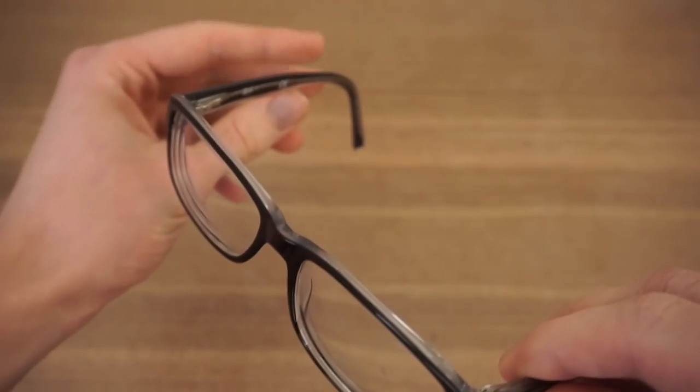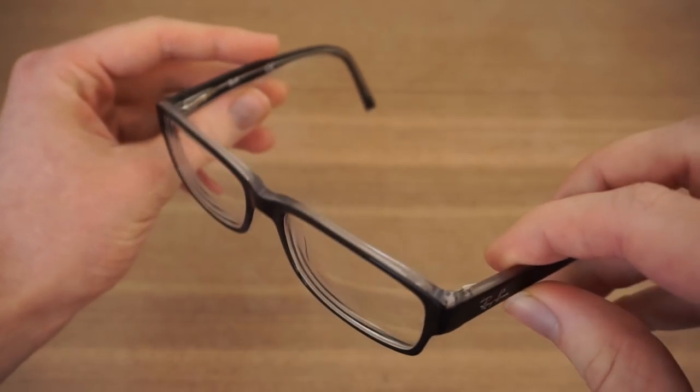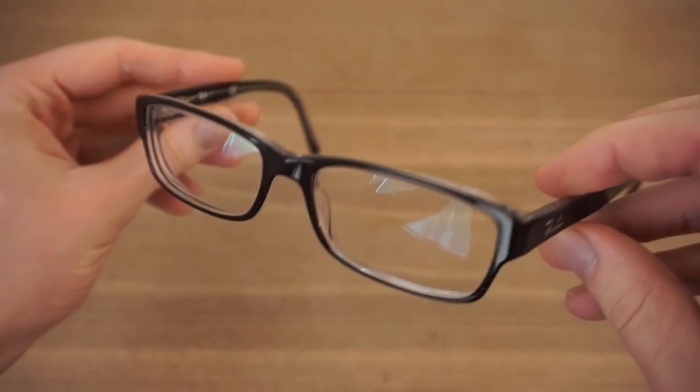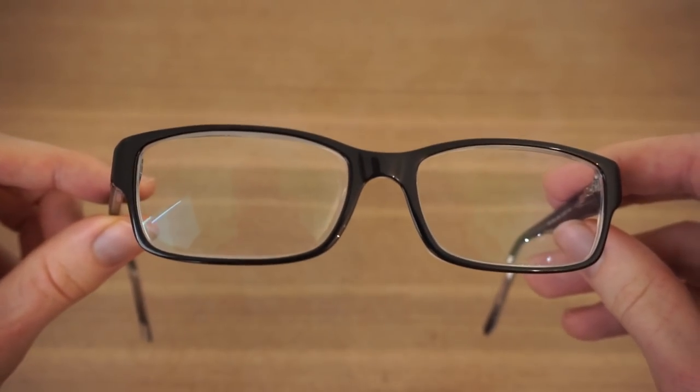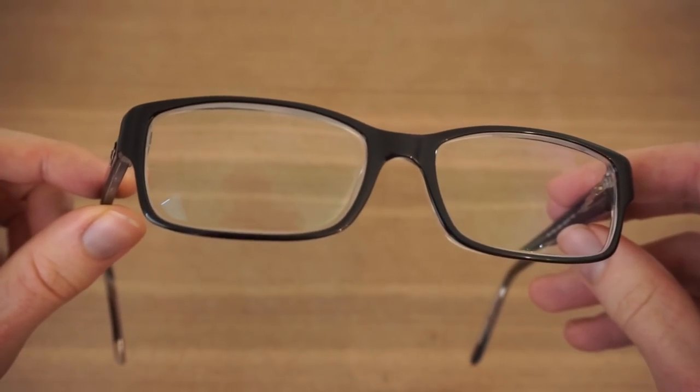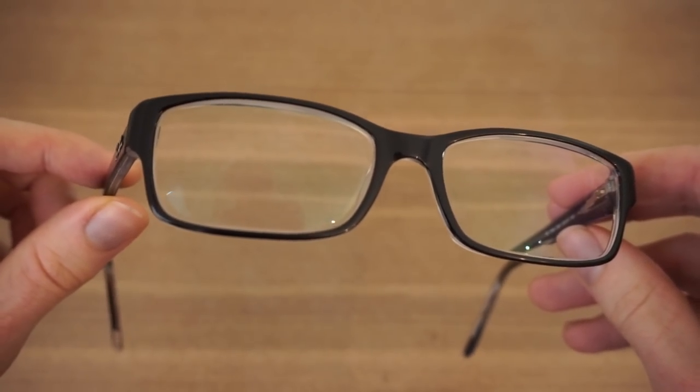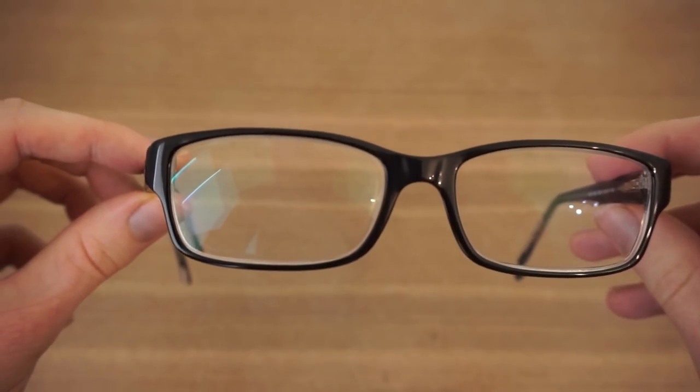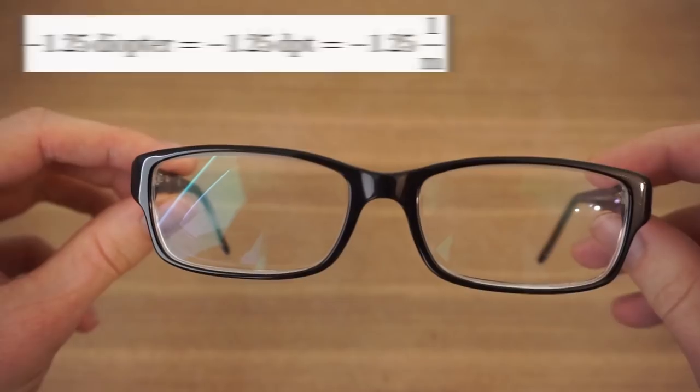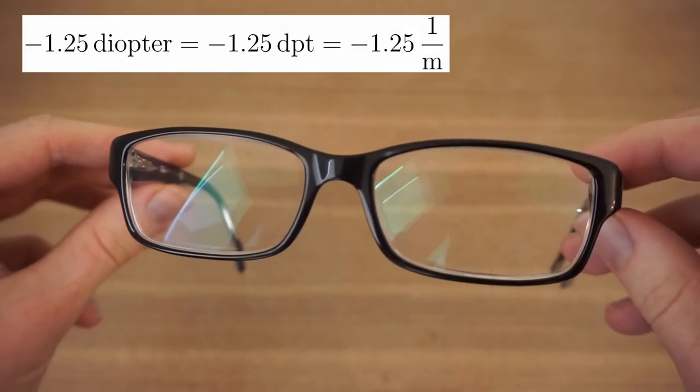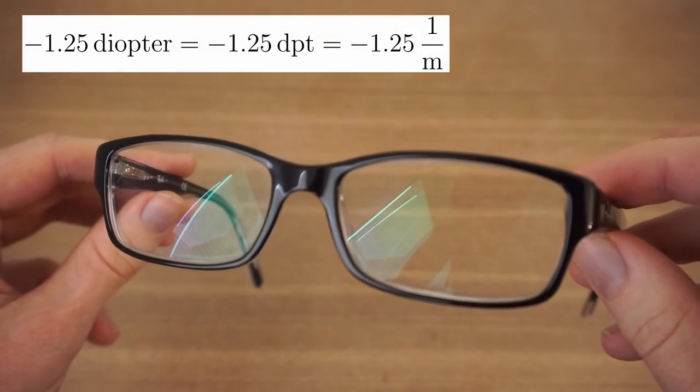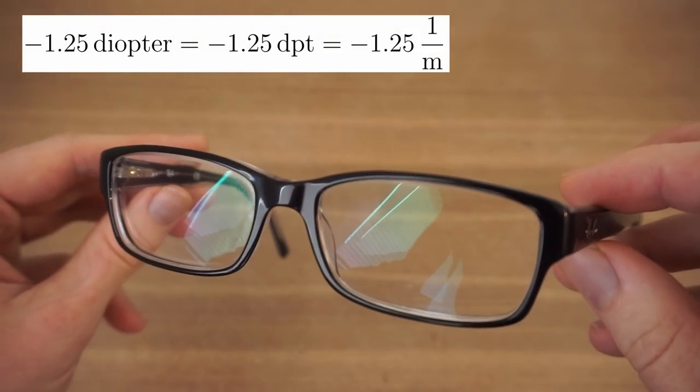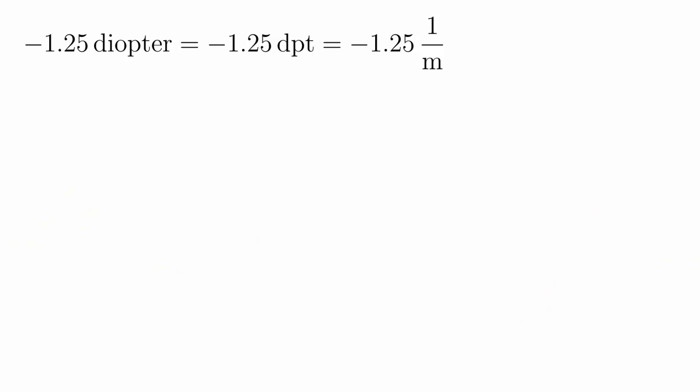Let's apply the things we've learned so far and try to make prescription lenses. I never thought I would say that, but luckily I have to wear glasses. These lenses are labeled with minus 1.25 diopter. Diopter is a measurement unit for the refractive power P, which is defined as 1 over f.